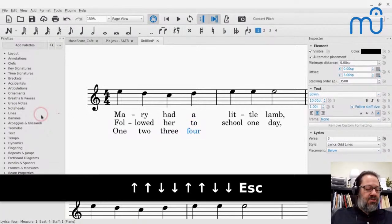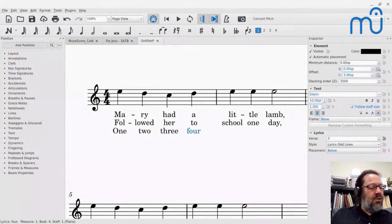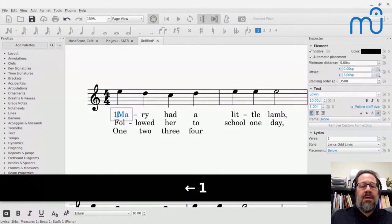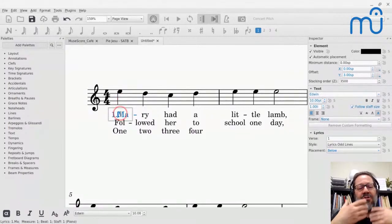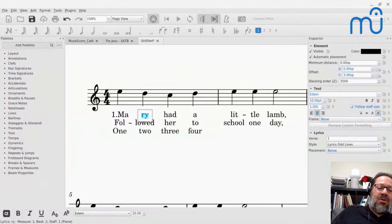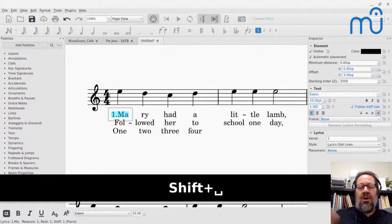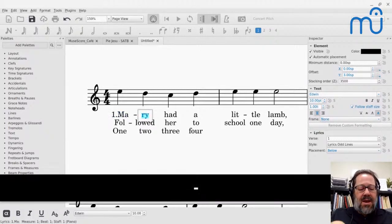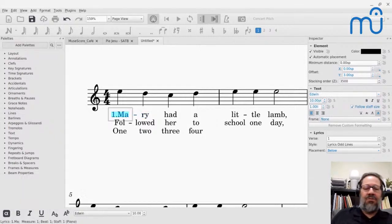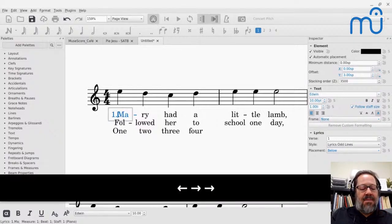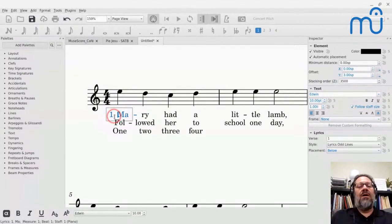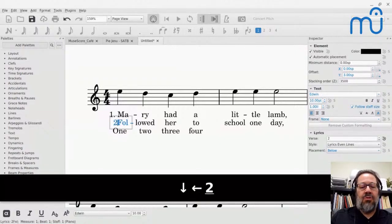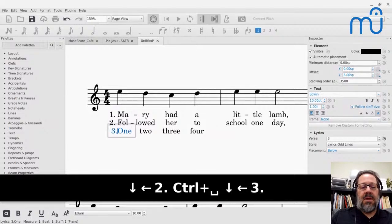To number verses, type '1.' — but if you hit Space, MuseScore moves to the next syllable and annoyingly removes the hyphen. Instead, use Shift+Space to move backwards, position your cursor between the period and the lyric, then press Ctrl+Space to insert a space within a single syllable. Do the same for verse 2, 3, and so on with '2.' then Ctrl+Space.